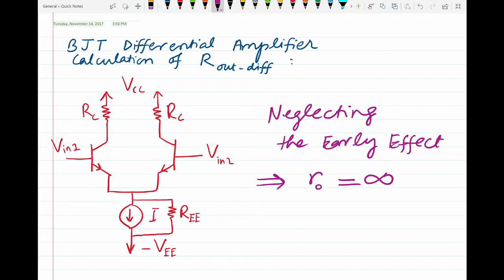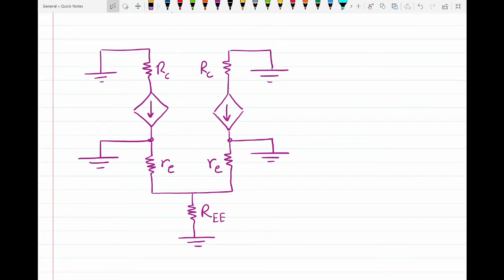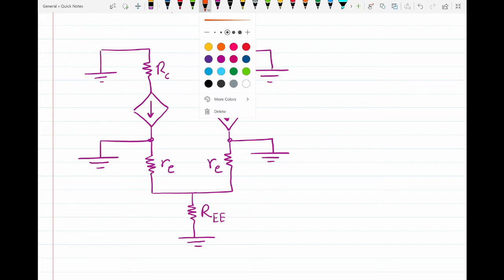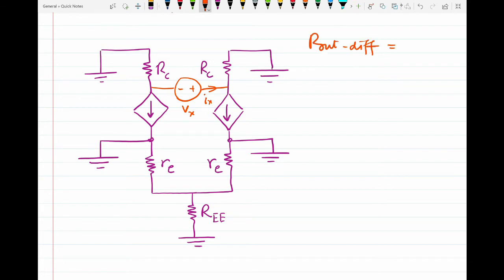To find the output differential resistance, I must transform this circuit into a small signal model. I have already drawn that small signal model using the T model of the transistors. Since in our BJT differential amplifier we take the output differentially, I am applying a test voltage source with polarity minus-plus Vx and current Ix in this direction.